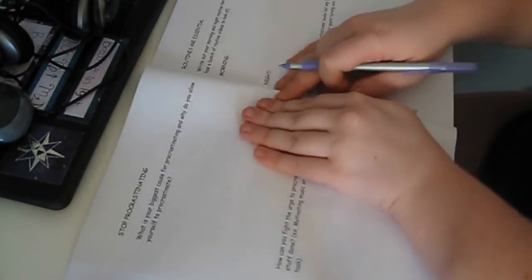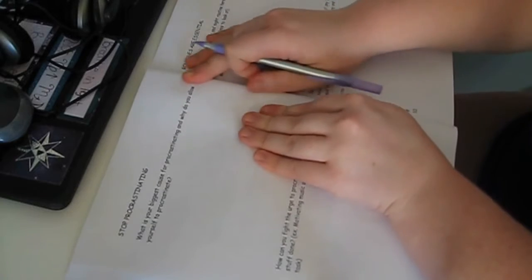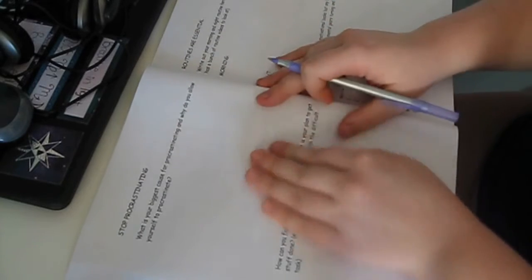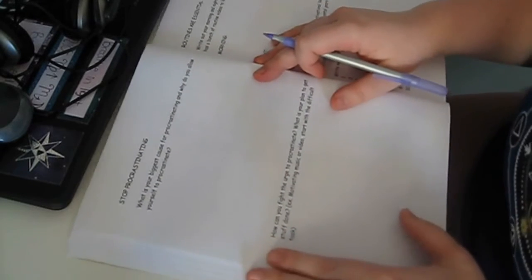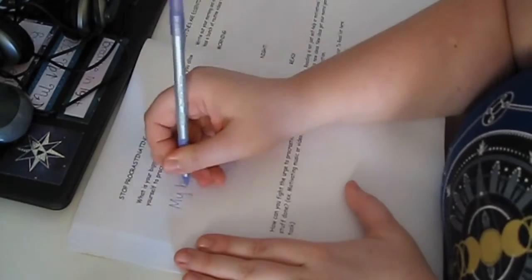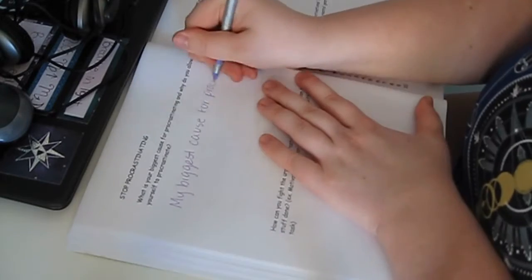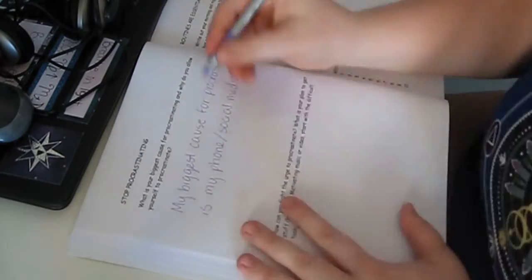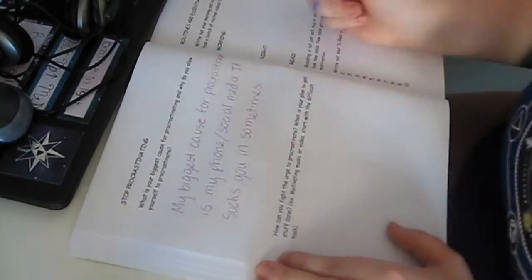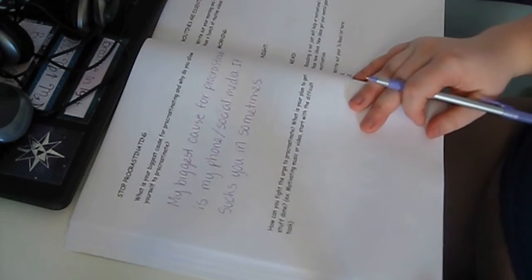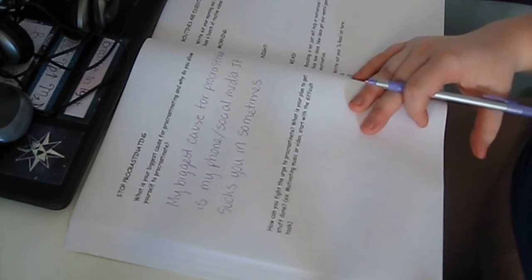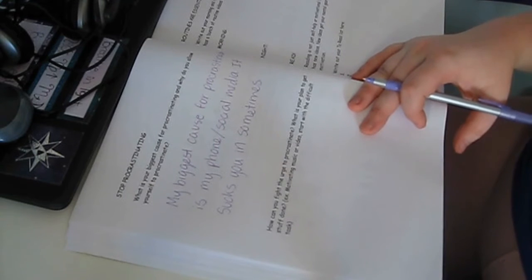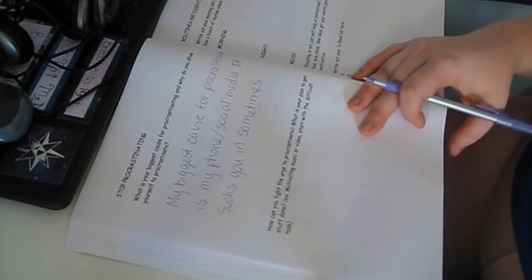All right, next page. Stop procrastinating. What is your biggest cause for procrastinating and why do you allow yourself to procrastinate? How can you fight the urge to procrastinate? What is your plan to get stuff done? Example: motivating music or motivating video or start with the difficult task.